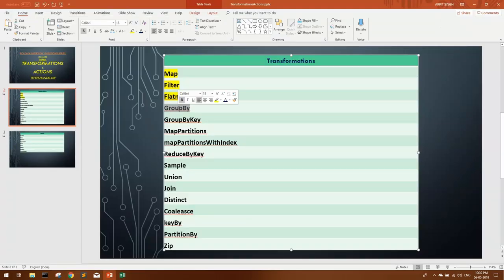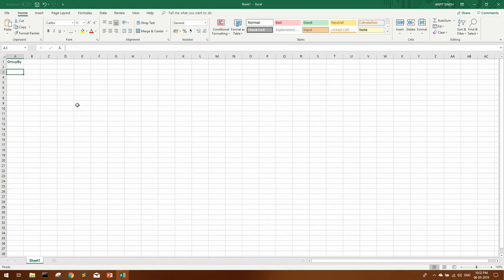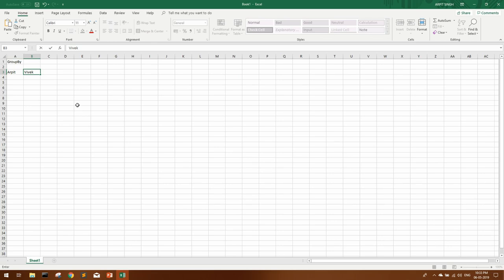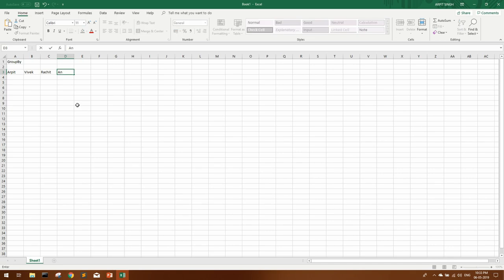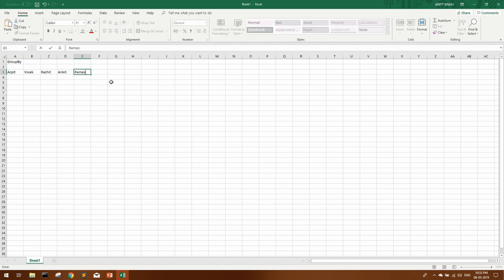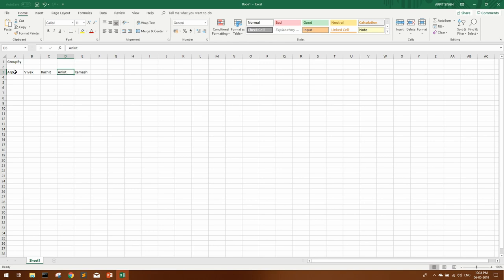So now let's see group by transformation. If you're slightly from SQL background, you might be knowing what group by does, but I want to explain this group by with a real use case that was asked in an interview where we had to use this transformation. Suppose we have four elements in an RDD, and all are strings that were the employee names. Let's say these are the four elements in our RDD. Now we have to create an RDD using some transformation, and we have to group all the names starting with same alphabet. Let's add one more name. So ideally in our second RDD, Arpit and Ankit should go to one group, Rajit and Ramesh should go to one group, and Vivek should be alone.